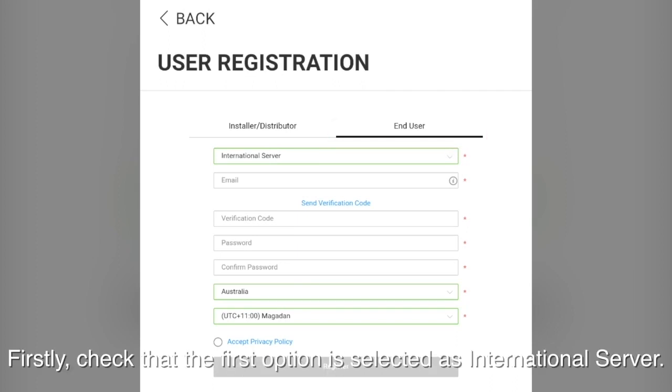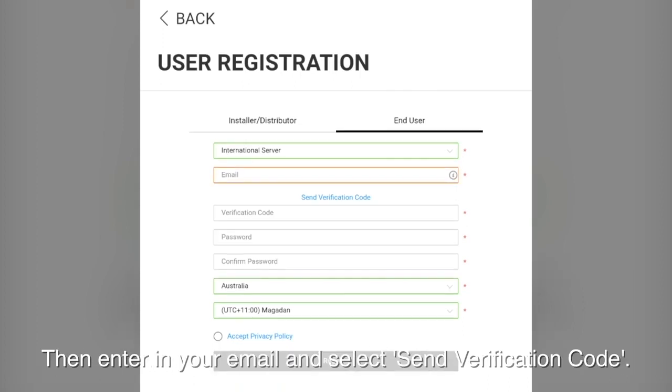Firstly check that the first option is selected as international server. Then enter in your email address and select send verification code.